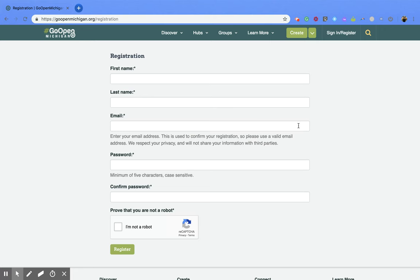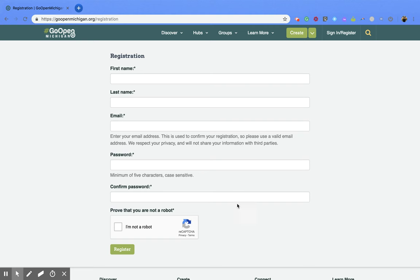Now all you have to do is fill out your first name, last name, an email that you often use. You are going to receive an email that confirms your registration. Enter your password, confirm your password, and then click on I'm not a robot and then click register.